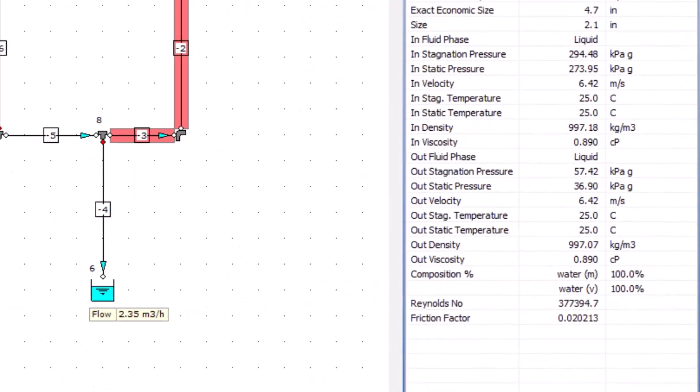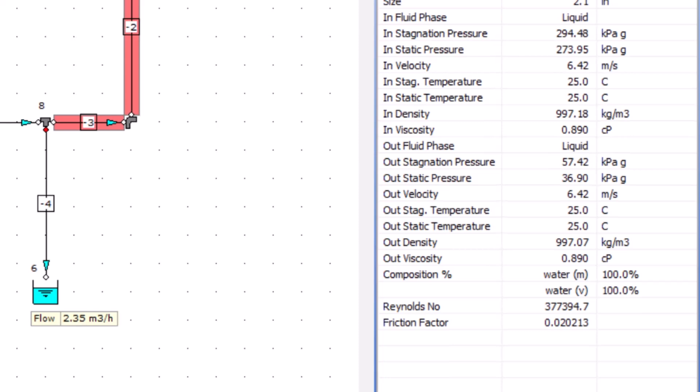Other properties we can note here include viscosity, temperature, where you'll see there's no change because we currently have heat transfer turned off, and density. We can also see the Reynolds number for the pipe and the calculated friction factor.